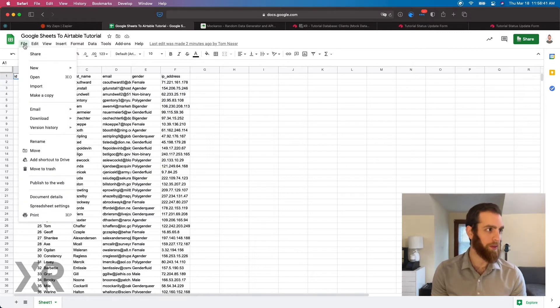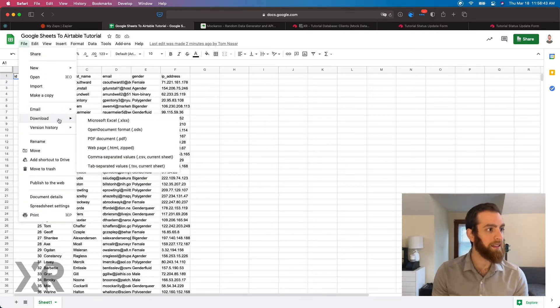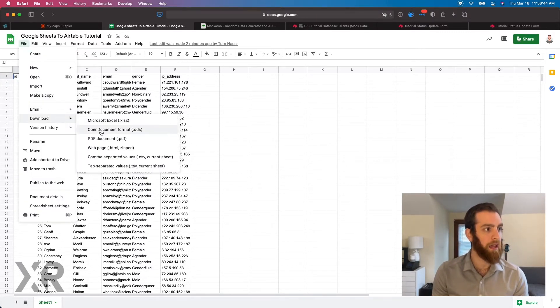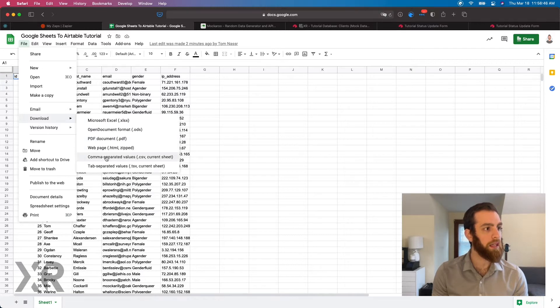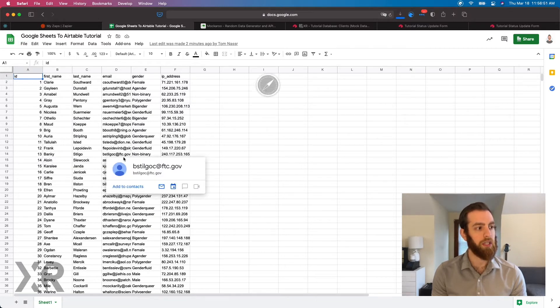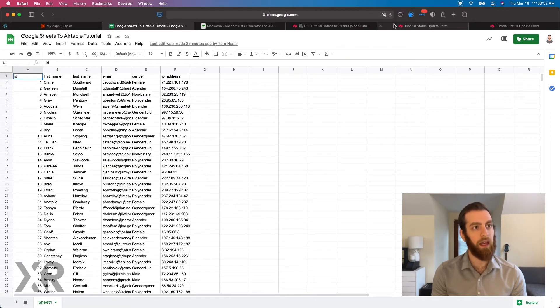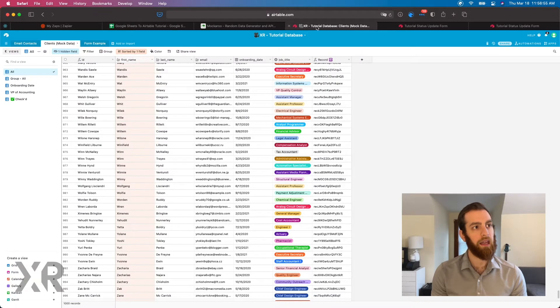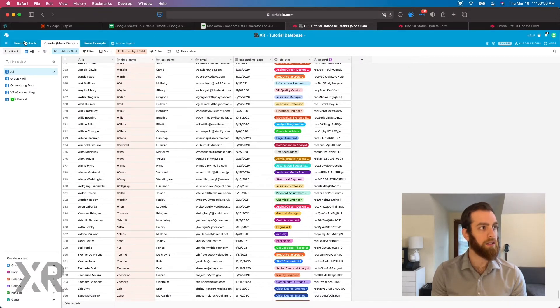So it's really simple. First thing you do is download a CSV of the current sheet, comma separated value of the first sheet. So when we do that, you saw the download come in here and now we're going to go over to our Airtable.